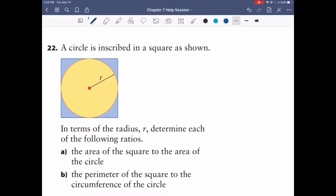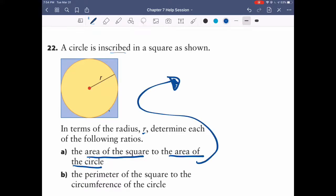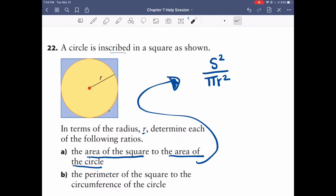Question 22 uses the same idea with ratios to cancel and simplify. We have a circle inscribed in a square. In terms of the radius r, we need to find: part a — the ratio of the area of the square to the area of the circle. Area of a square is side squared, and area of a circle is pi r squared.